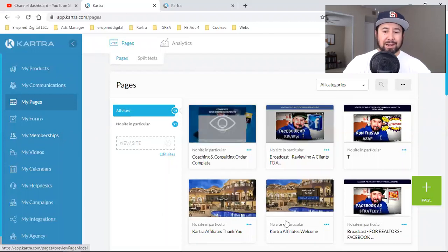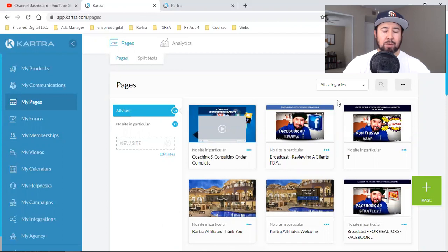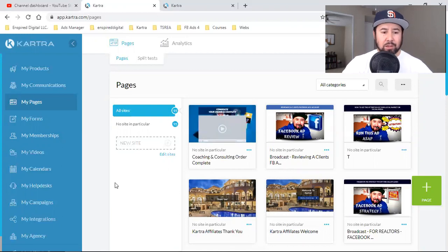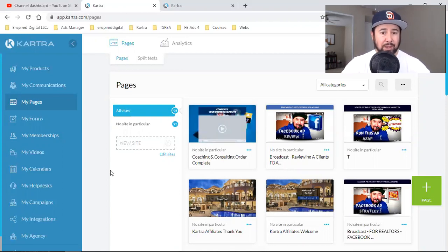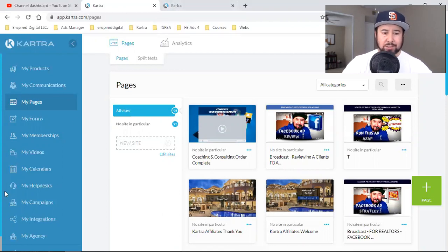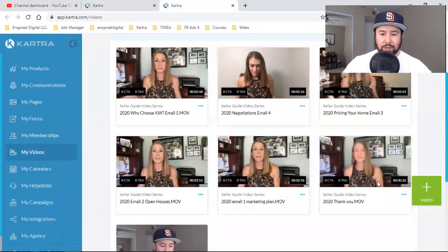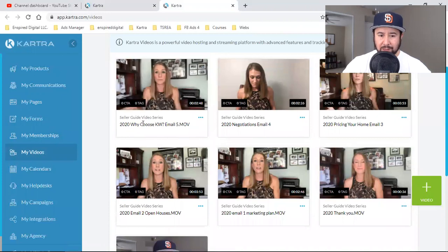A lot of videos I have on pages, I simply upload to YouTube and grab that link and park it there. But sometimes when it's a short video going on a thank you page, I'll simply upload it to Kartra. So here's what I'm going to do — you click on Videos right there, then upload it over here. This is just an example. This is one of my clients — shout out, KW, shout out to Becky the realtor.